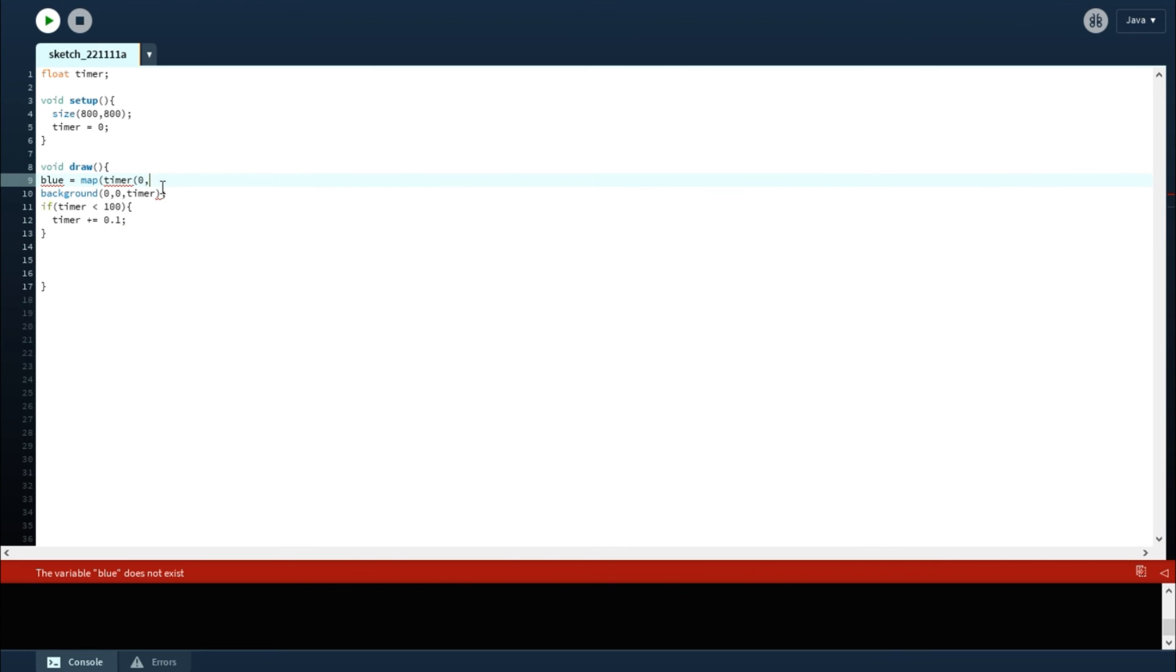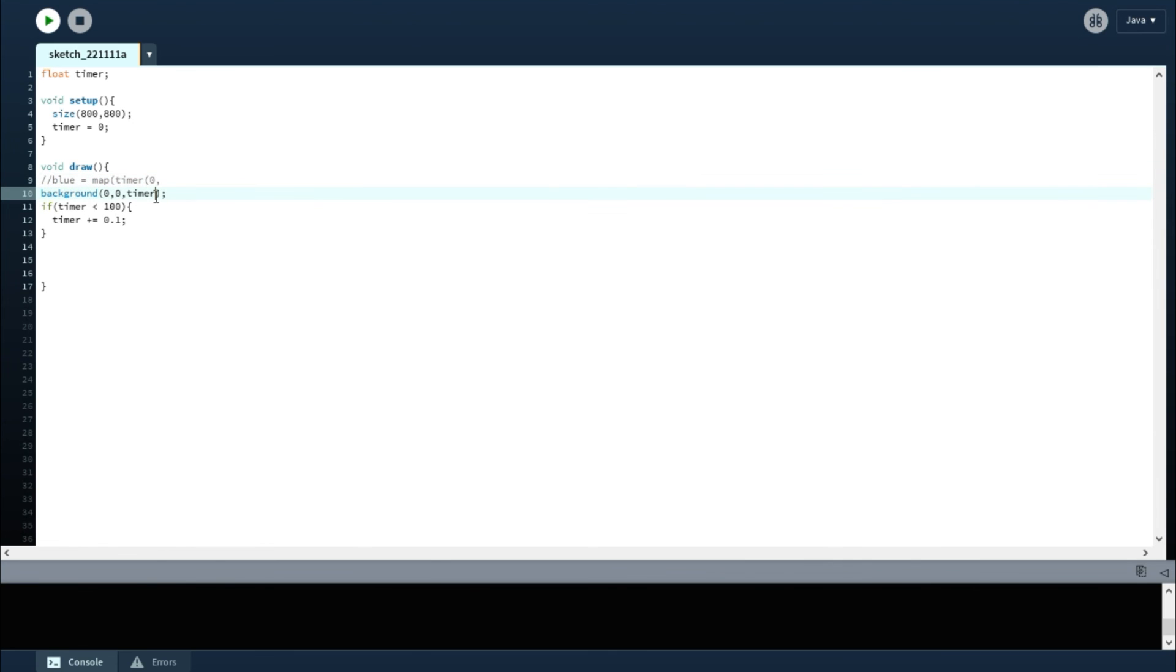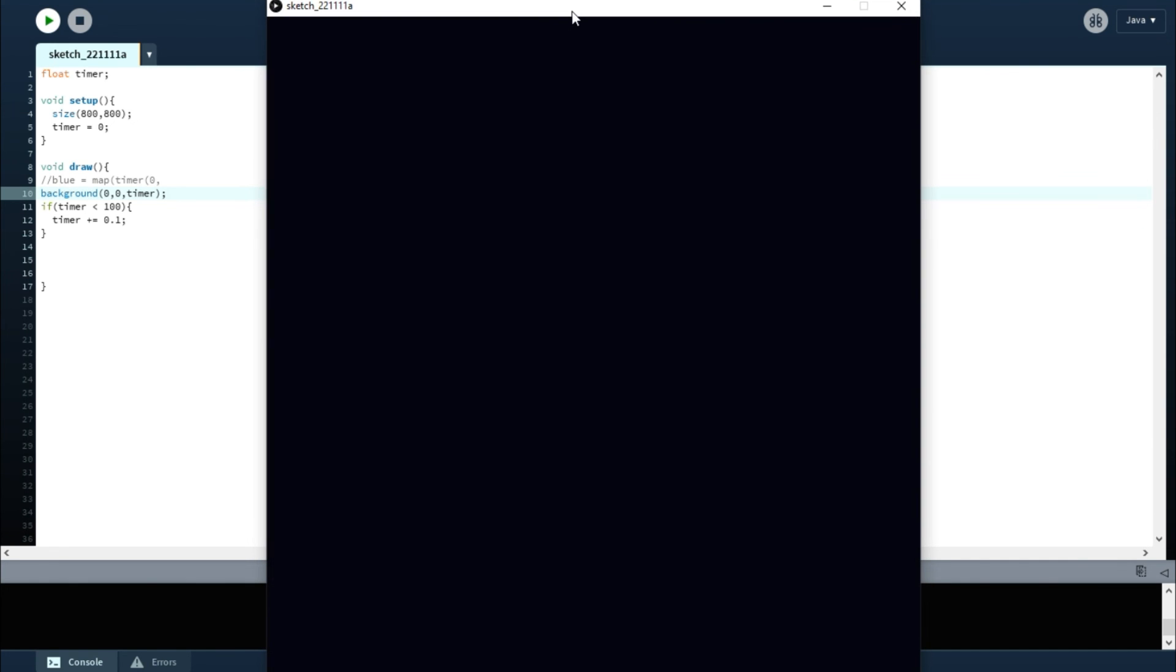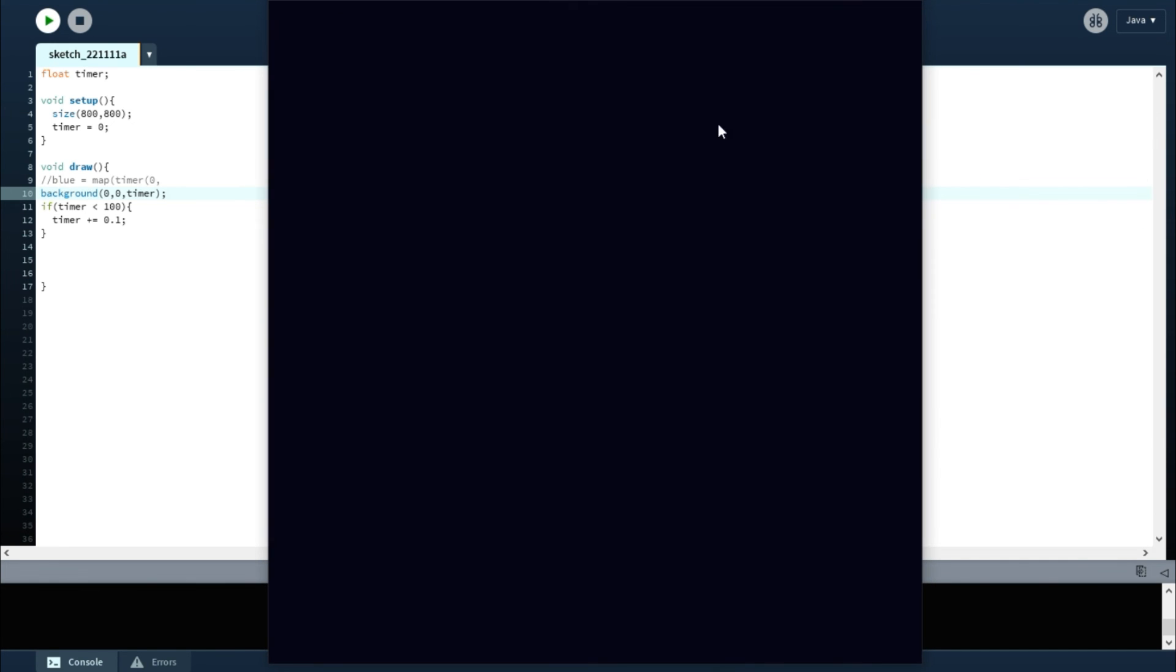And then what you can do is you can do the map function. So now let's just take out the blue for a second, the blue variable. If you run it now, it should go very slowly.